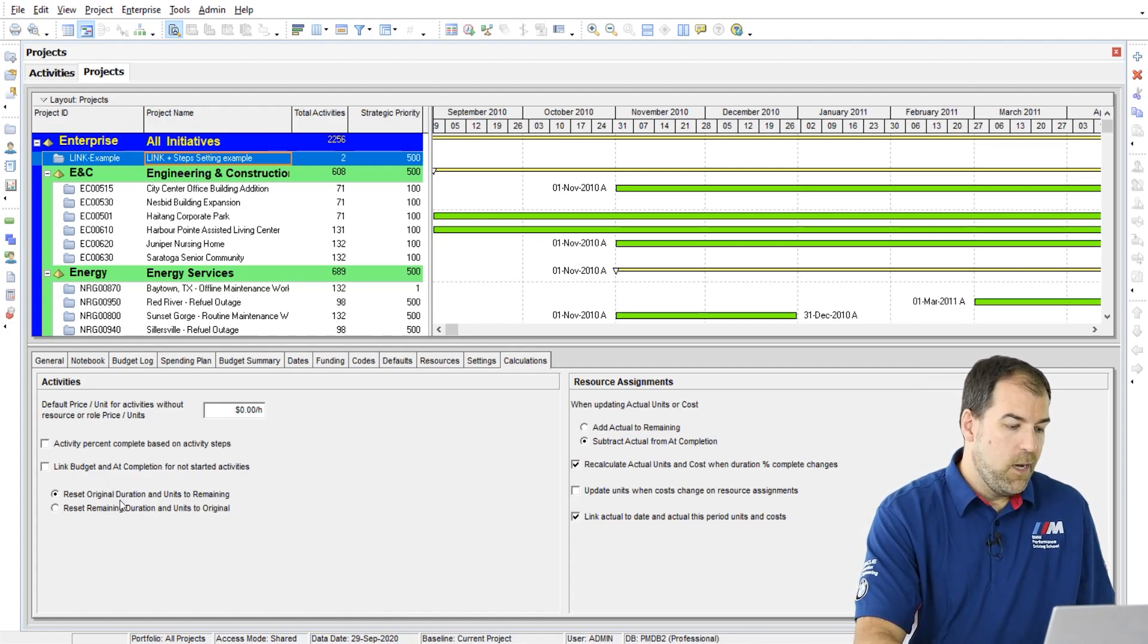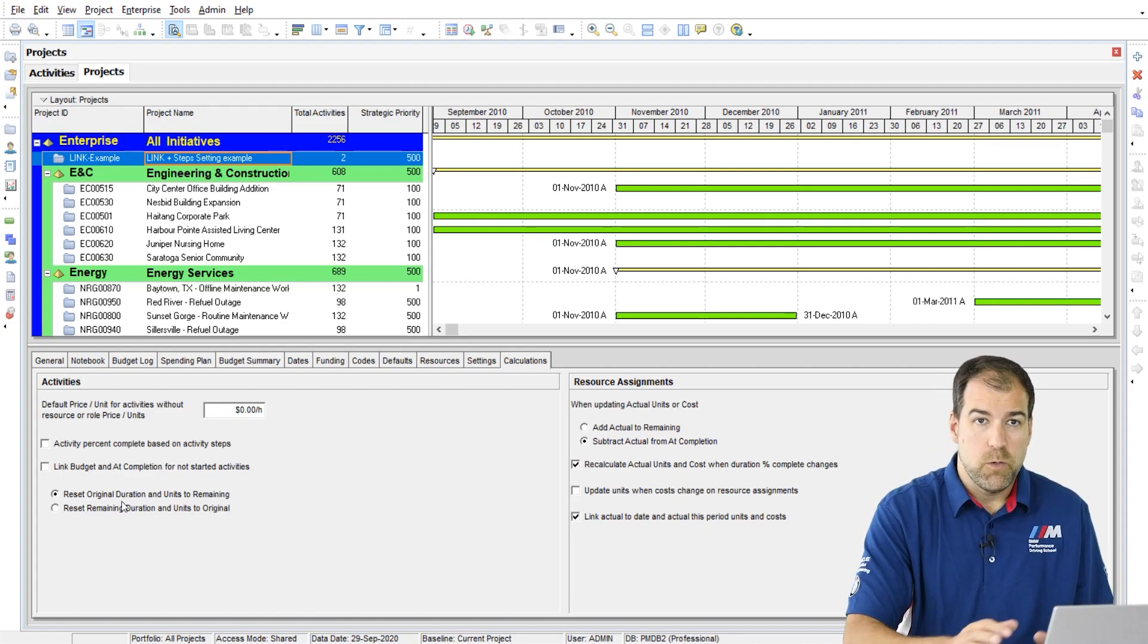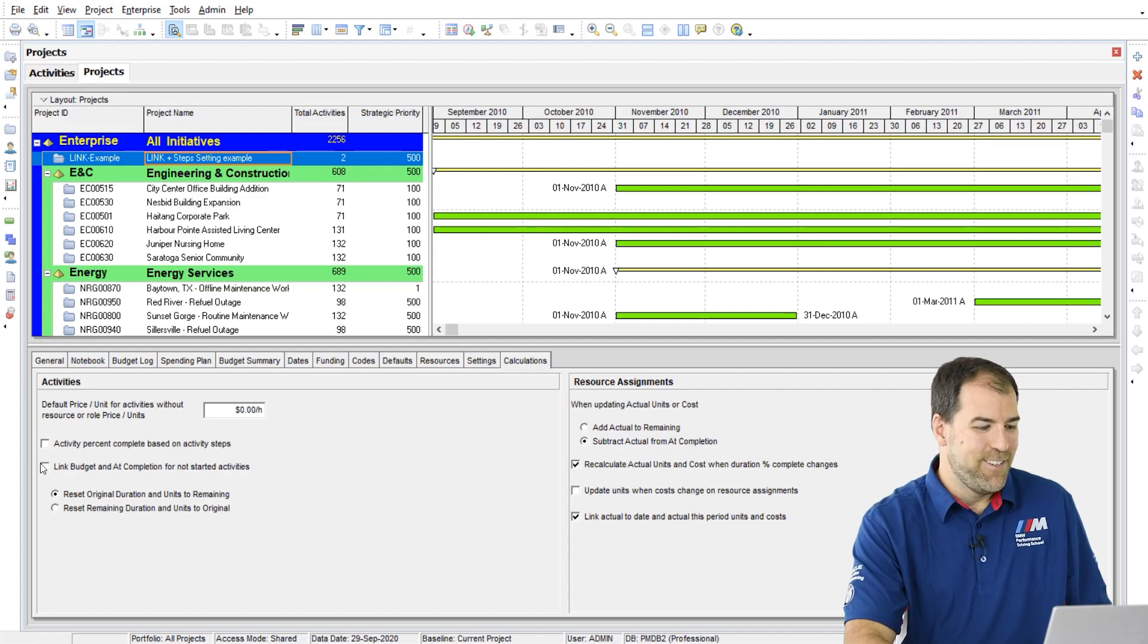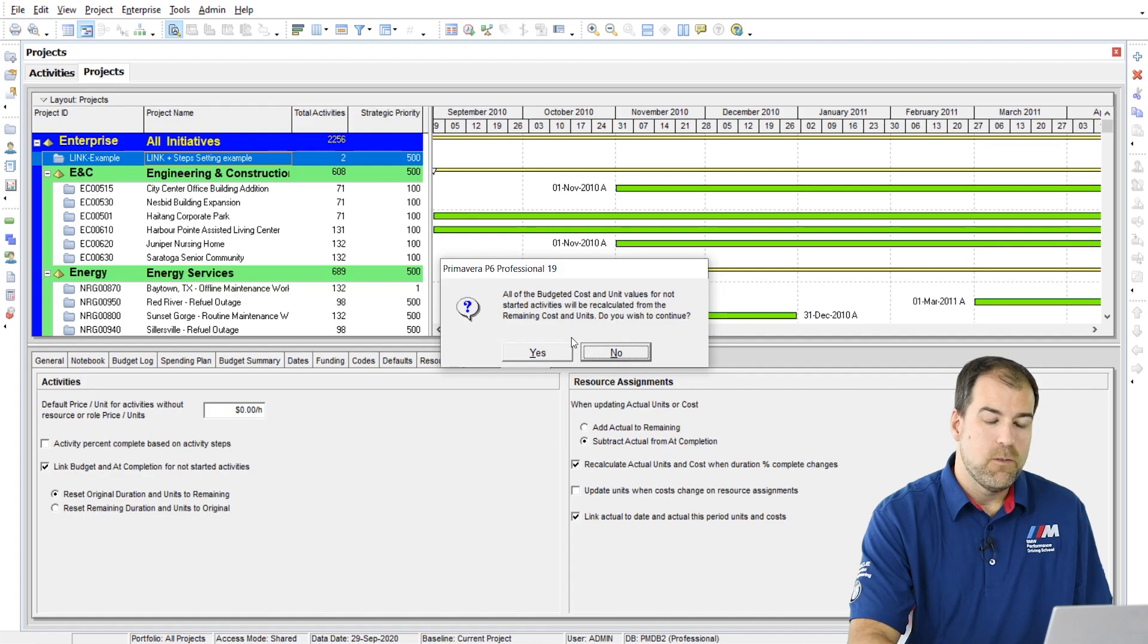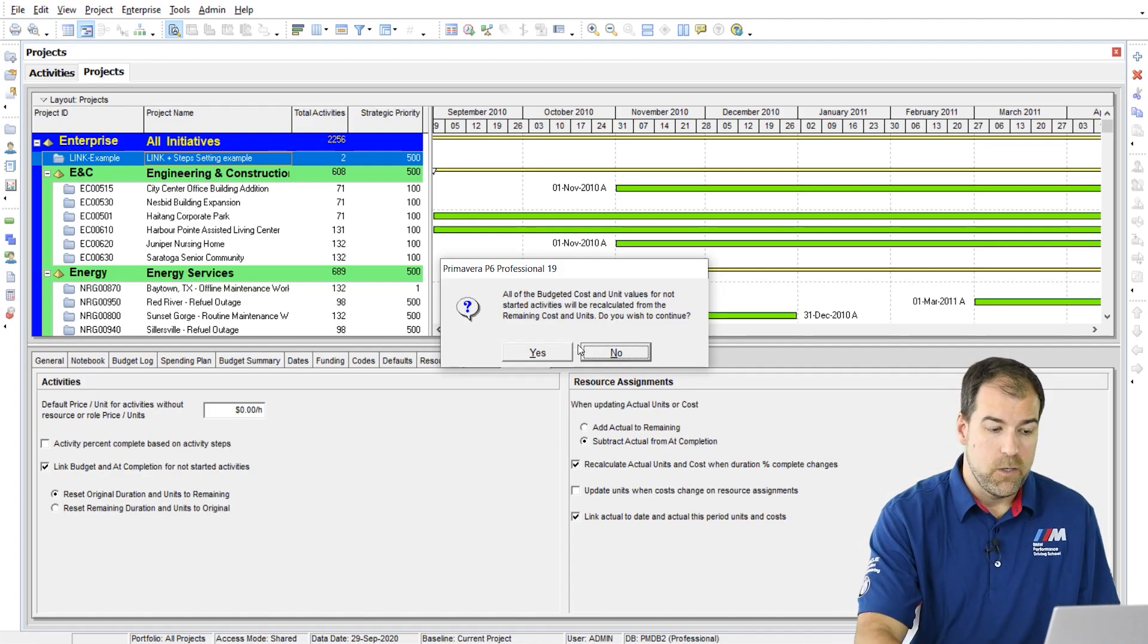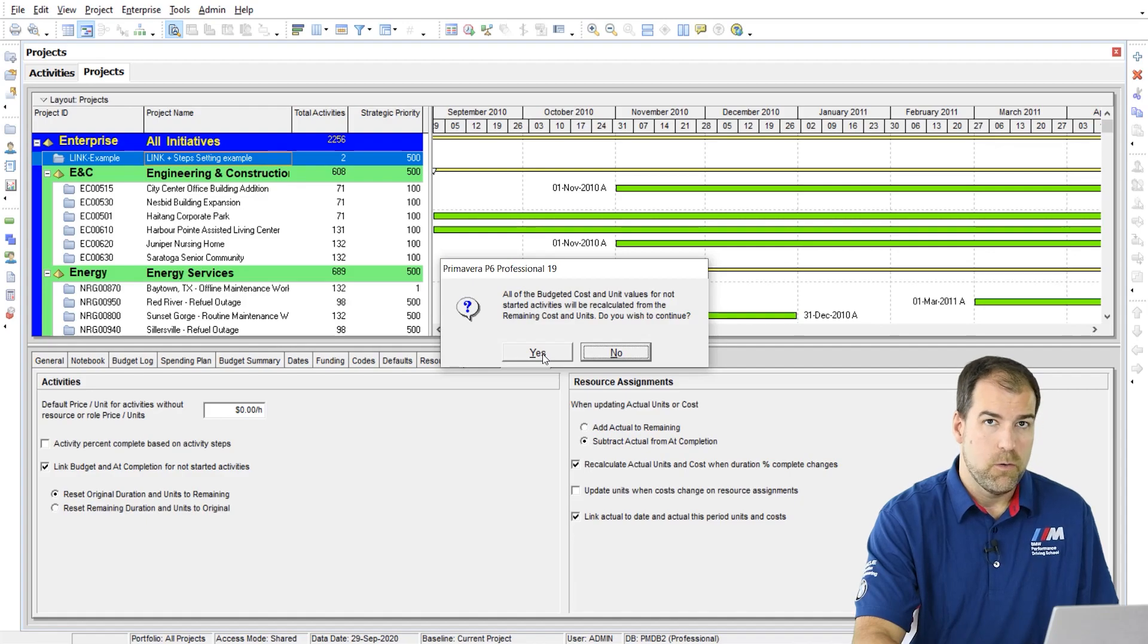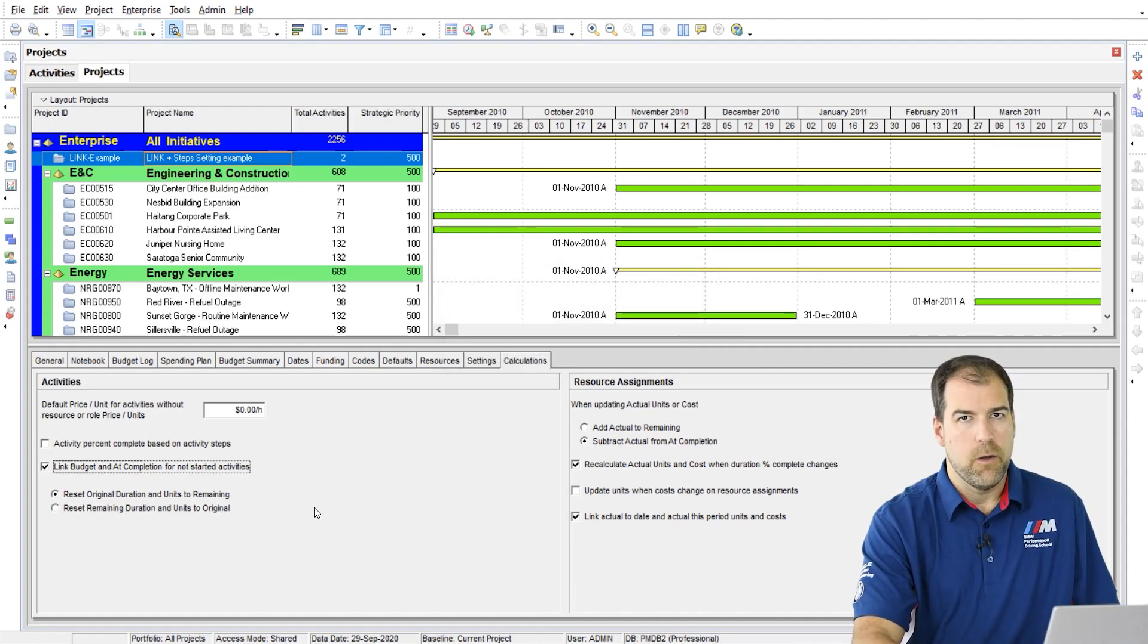So again, this setting, I don't think it matters which one you pick because I'm advising you not to uncheck and use this setting at all. But let's turn it on and you can see it gives you a little warning that it's going to rewrite these duration values. Are you okay? Are you sure you want to do it? And you say yes. And there you go.